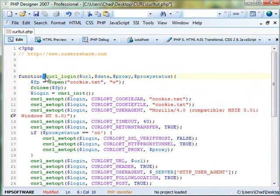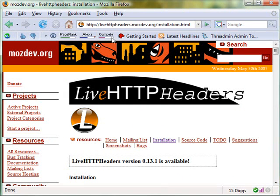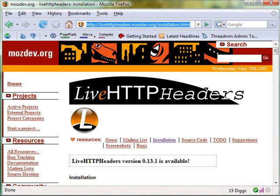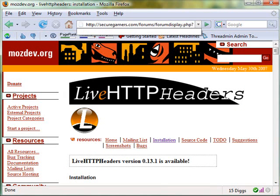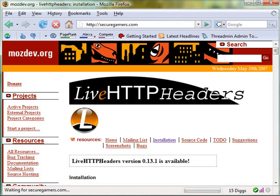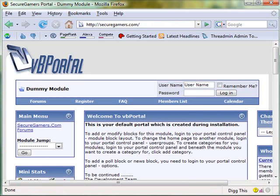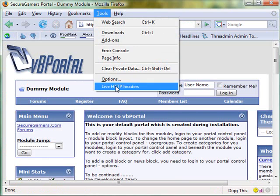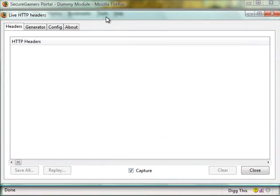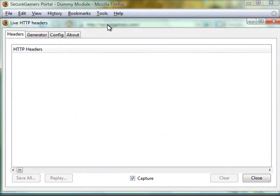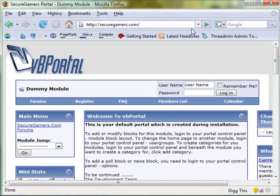So, type any of it out. Okay, and now it says we need a URL. So, for this demonstration, we're going to use secure gamers. And, let's see, now we're going to want to open up live http headers. Let me see if I can fit in here. Alright, uncheck capture because we don't want to be capturing while I show you this.